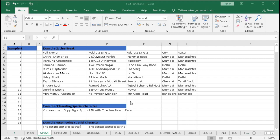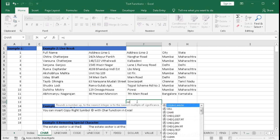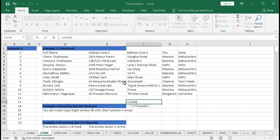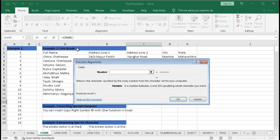So first, what is the CHAR function? Type equal to CHAR and press Tab, then click on Insert Function. In the Insert Function dialog box, we have one argument: number. The CHAR function returns the character specified by the code number from the character set for your computer. The number is between 1 to 255, specifying which character you want — this is the ASCII character set.